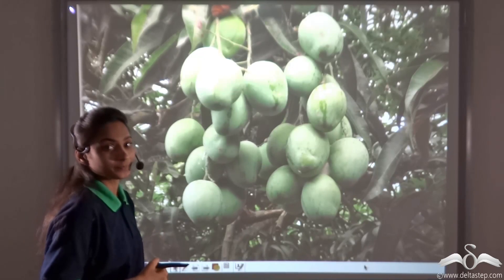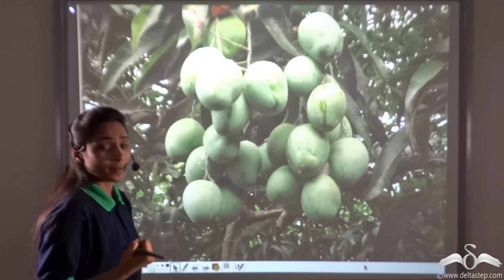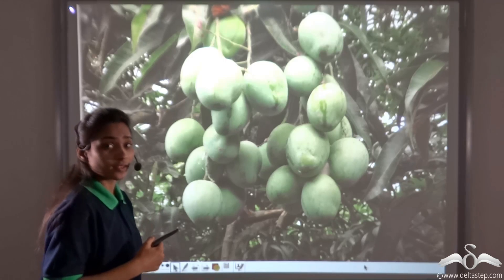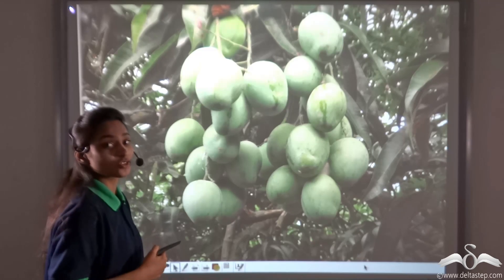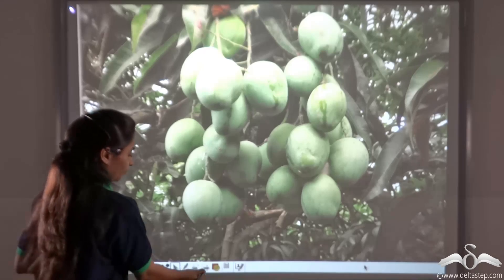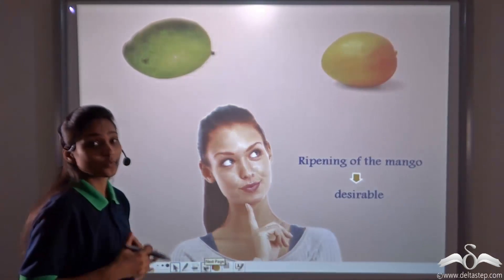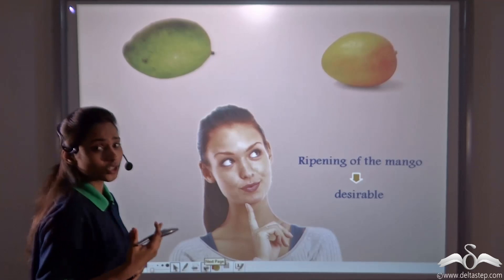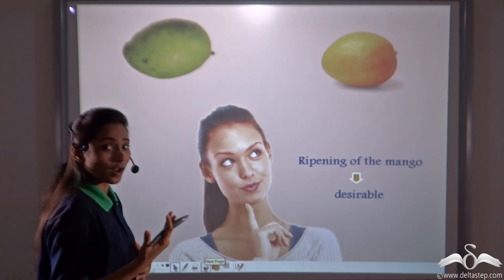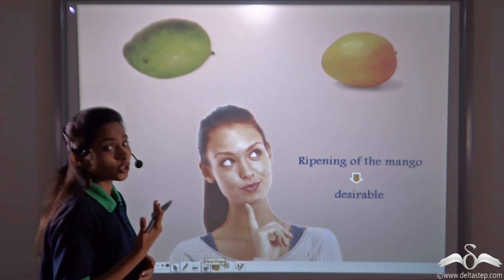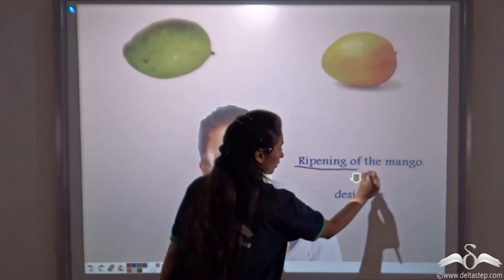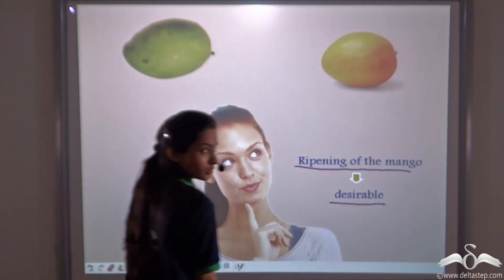Rihanna has a garden. In the beginning of summer, she went to her garden and saw that the trees were filled with bunches of unripe mangoes. She was very happy to see that. She was thinking about when those unripe mangoes would ripen so she could enjoy the delicious fruit of summer. So ripening of the mango is desirable for her.